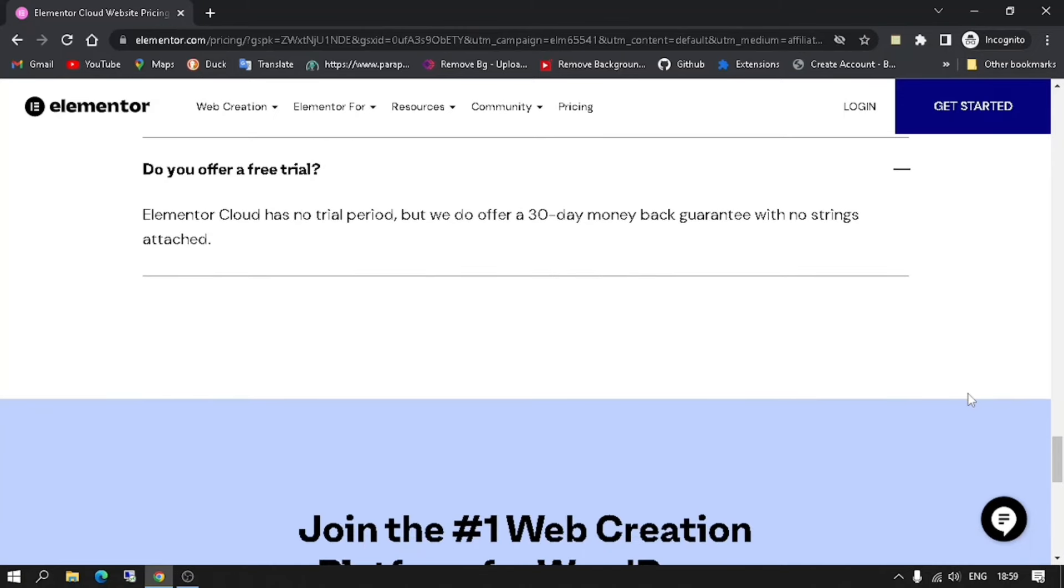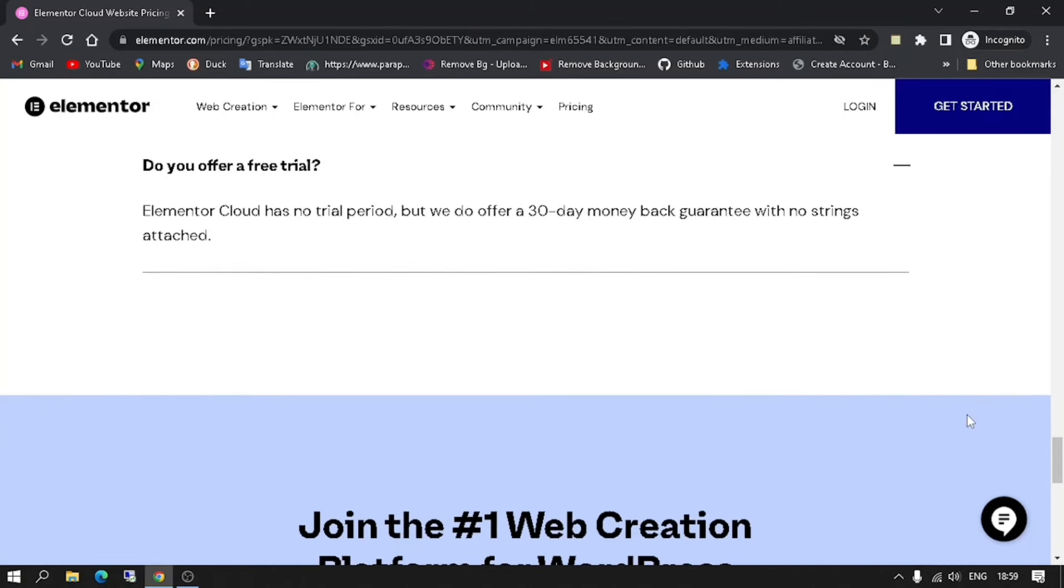Do you offer a free trial? Elementor Cloud has no trial period, but we do offer a 30-day money-back guarantee with no strings attached.